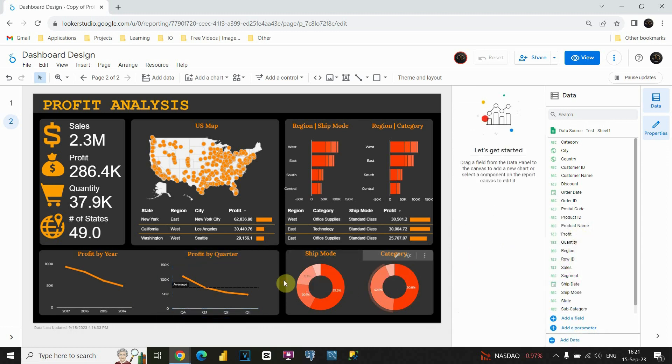Now you are able to see how quickly you can change your dashboard and improve it with some simple tricks. I hope that you enjoyed this video. Thanks for watching.